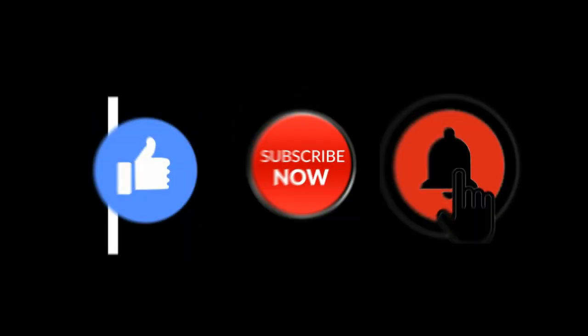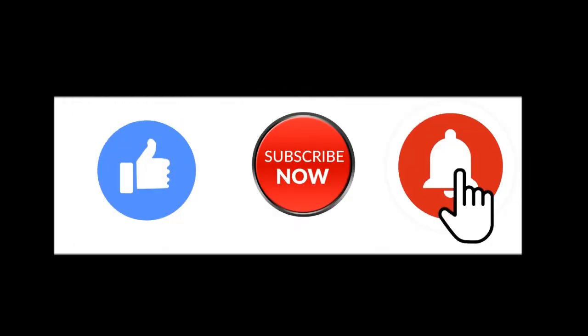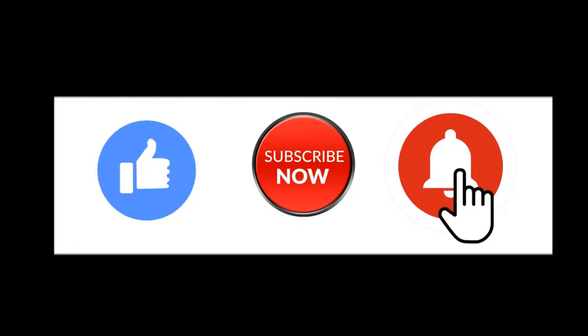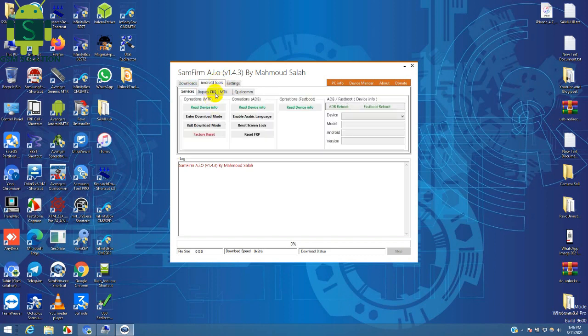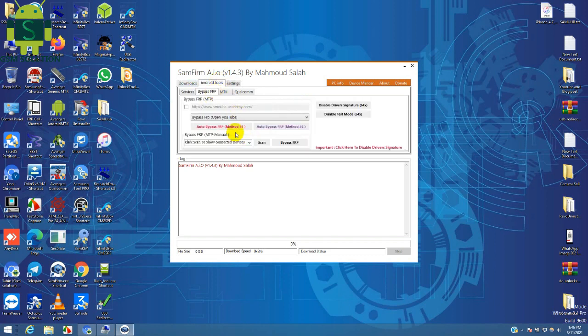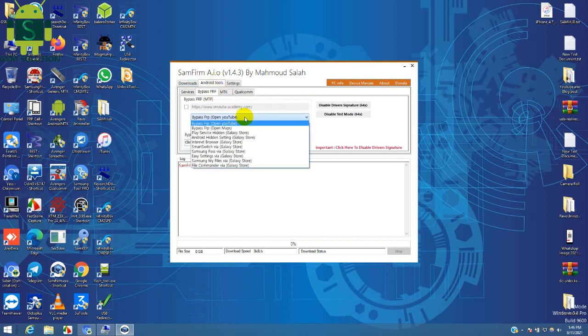Hello friends, welcome to my channel GSM Solution. If you want to learn more and new things about mobile software, please like, share and subscribe my channel. Today I am sharing Samsung M21 FRP bypass without apps install, latest method.